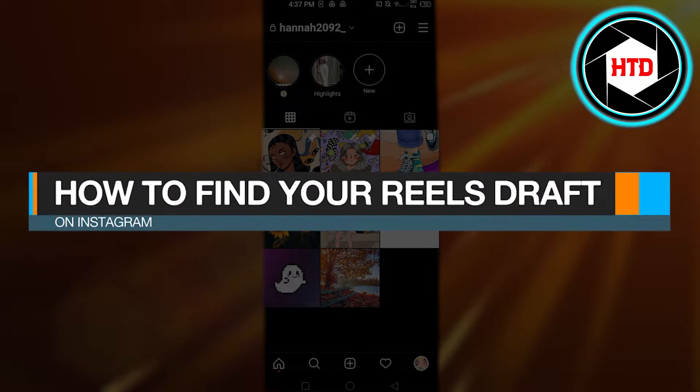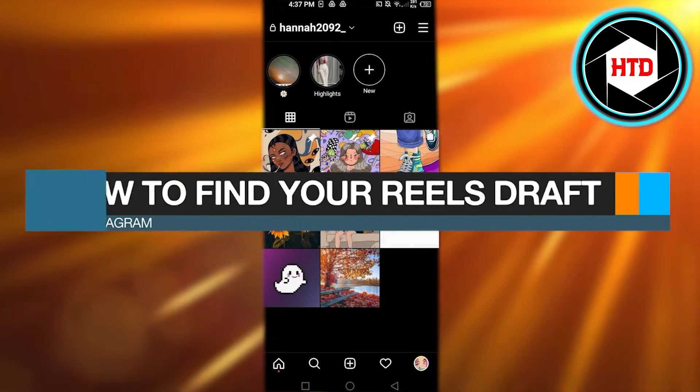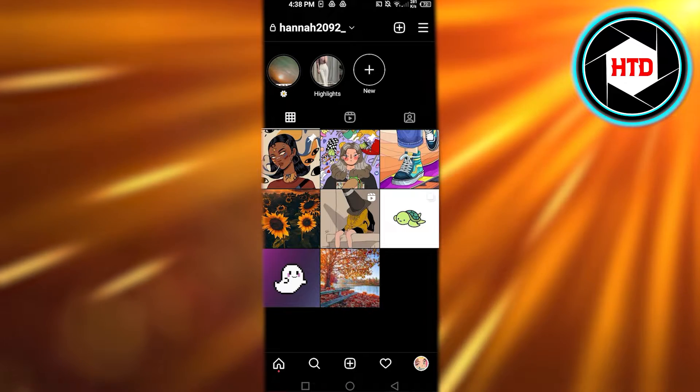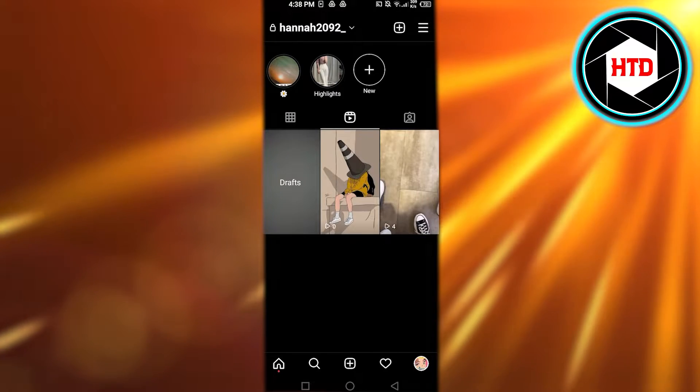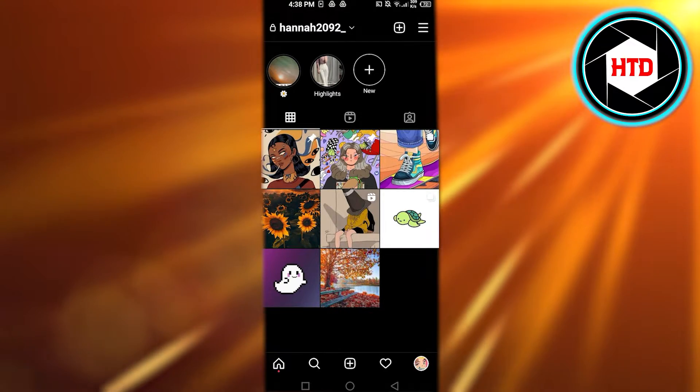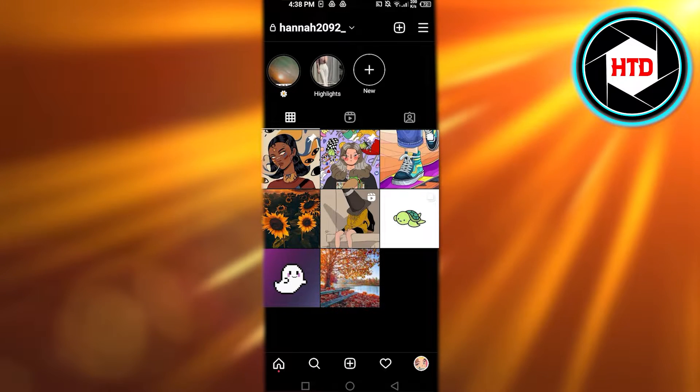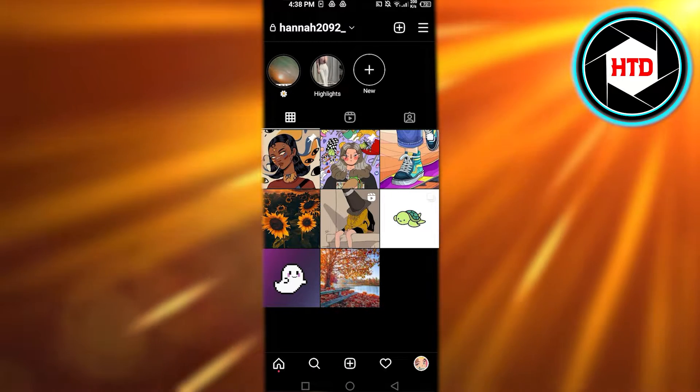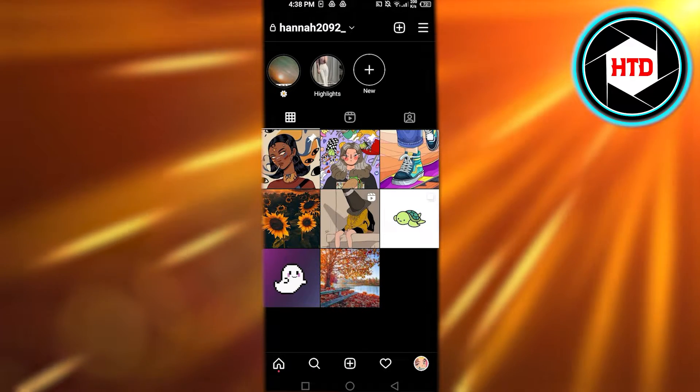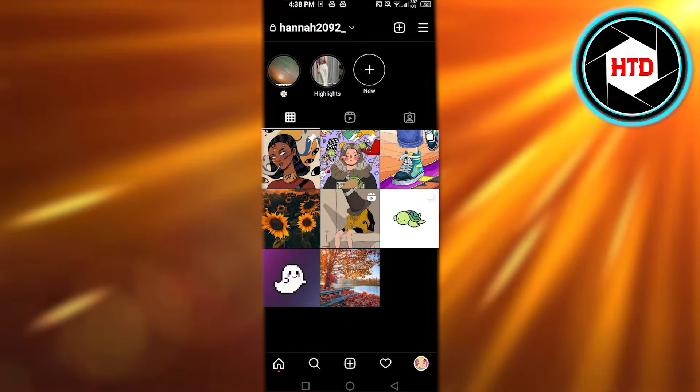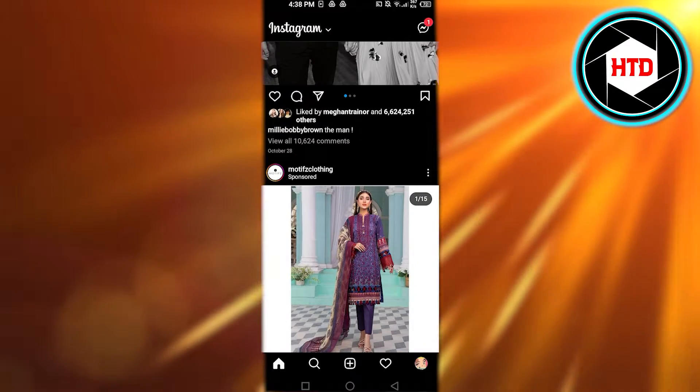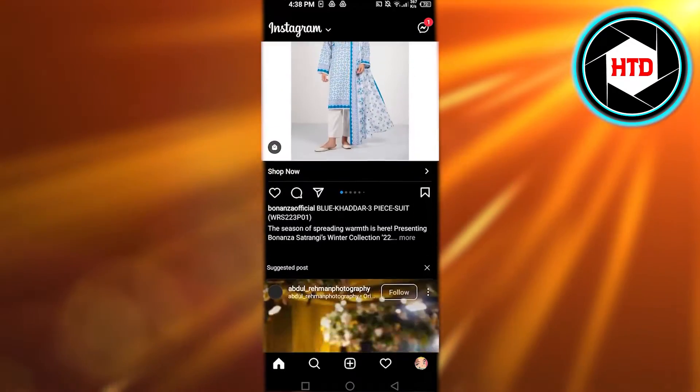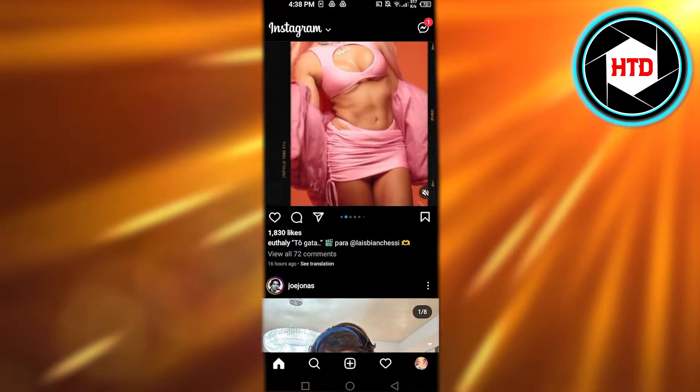How to find your reels draft on Instagram quick and easy. Hi guys, welcome back. Today I'm giving you a tutorial on how to find your drafts on Instagram. So let's get started. First, what you guys need to do is you will open up your Instagram app and this is where you will get this is our feed.